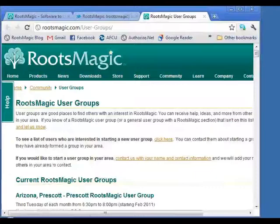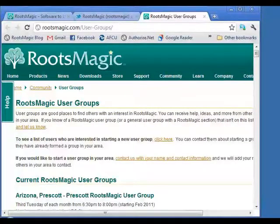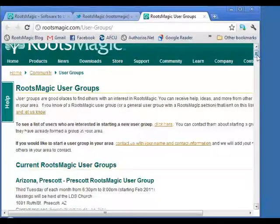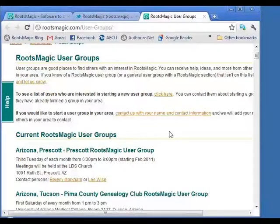Let's switch gears a little bit. Sometimes there's nothing like talking to another person face-to-face who uses RootsMagic — bouncing ideas or questions off them — and that's where RootsMagic user groups come in handy. If you go to rootsmagic.com/usergroups, you'll see a list of current RootsMagic user groups. If you're interested in starting one, just let us know. It's quite easy to get started — just a handful of people meeting on a regular basis.